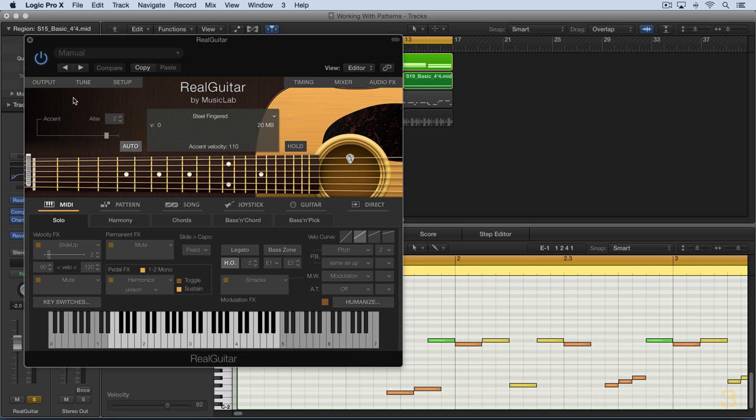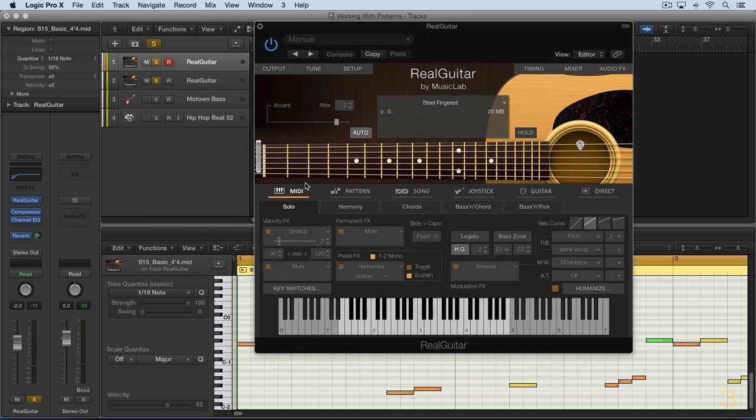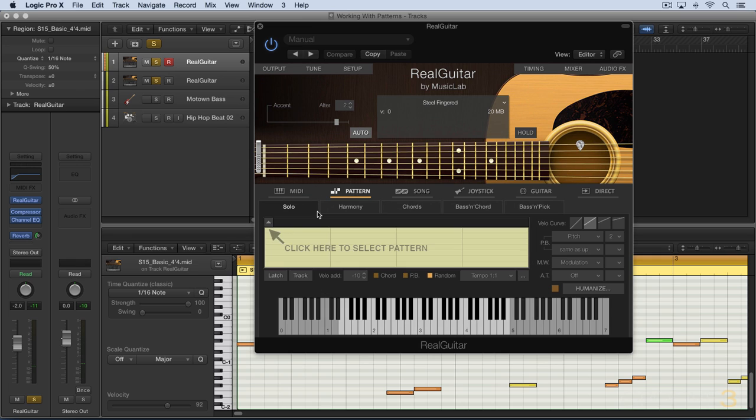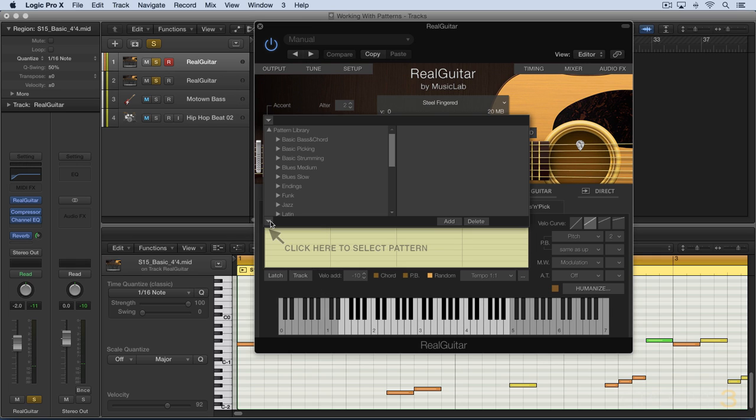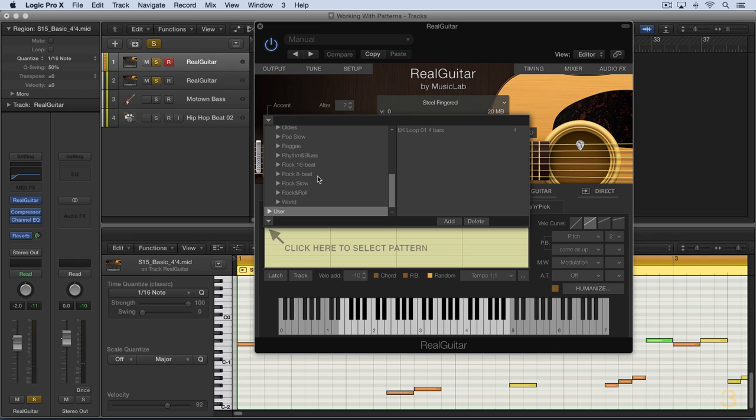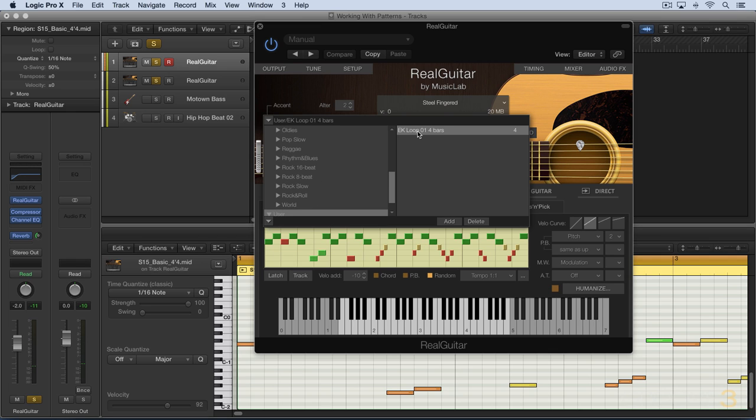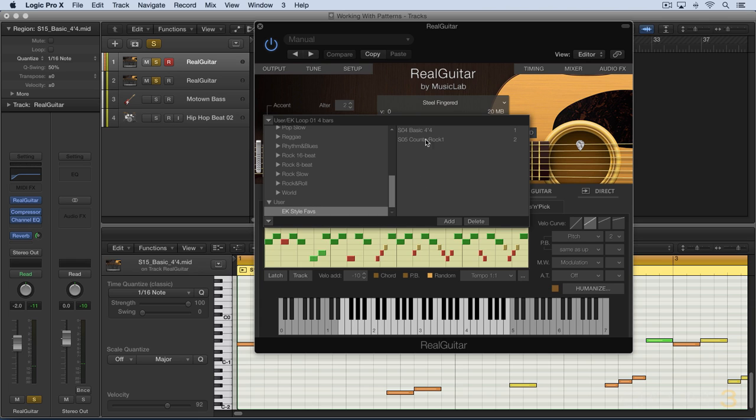And now when we look in Pattern Browser at the bottom in User, we'll see there that we have the EKLoop01-4bars. And there are my style faves that I saved, and I saved this new one in the user folder loose,